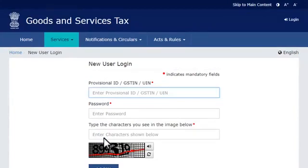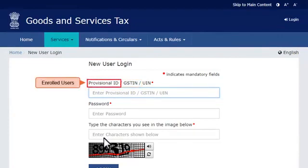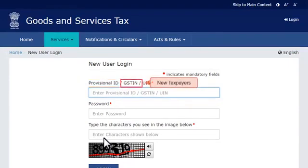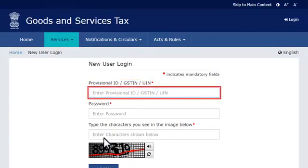The first field on the top requires you to enter your provisional ID or the GSTIN, which is the Goods and Services Taxpayer Identification Number. If you have enrolled to GST from an earlier tax system, you need to enter your provisional ID here, which would have been issued by the concerned tax official. New taxpayers who registered for GST directly on the GST Portal will need to use their GSTIN. For demonstration purposes, I'll go ahead and enter my GSTIN here.